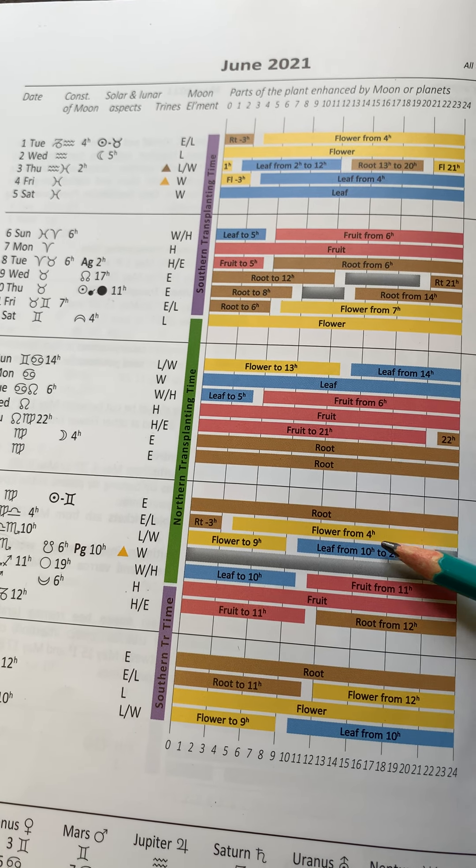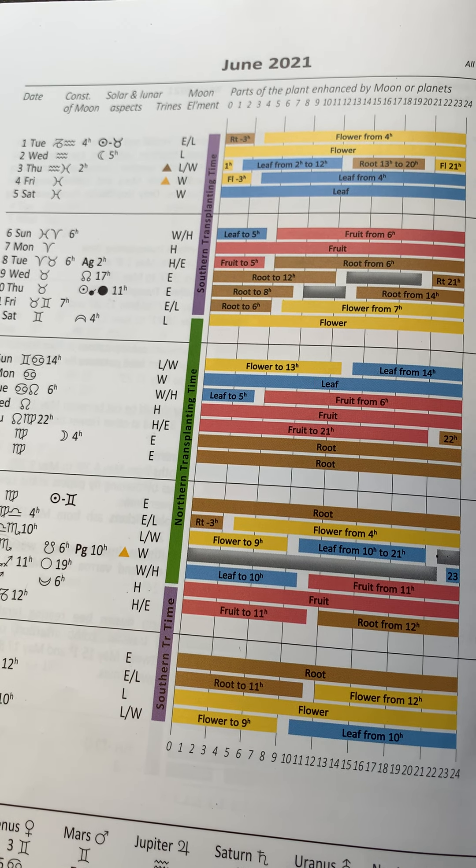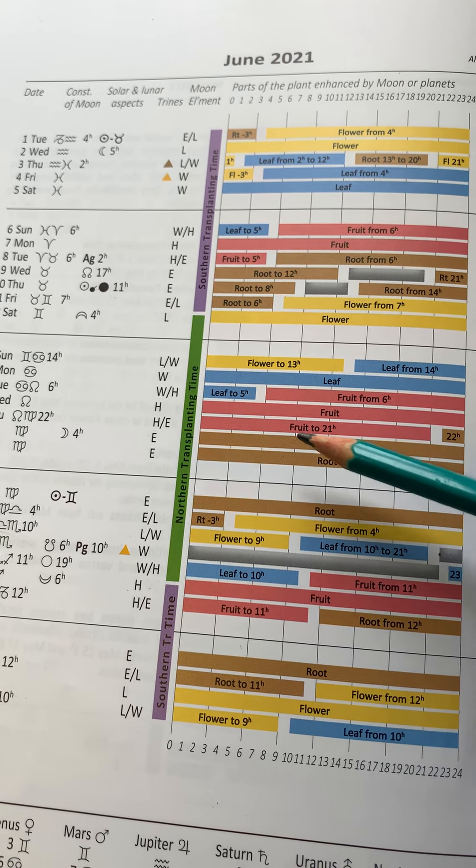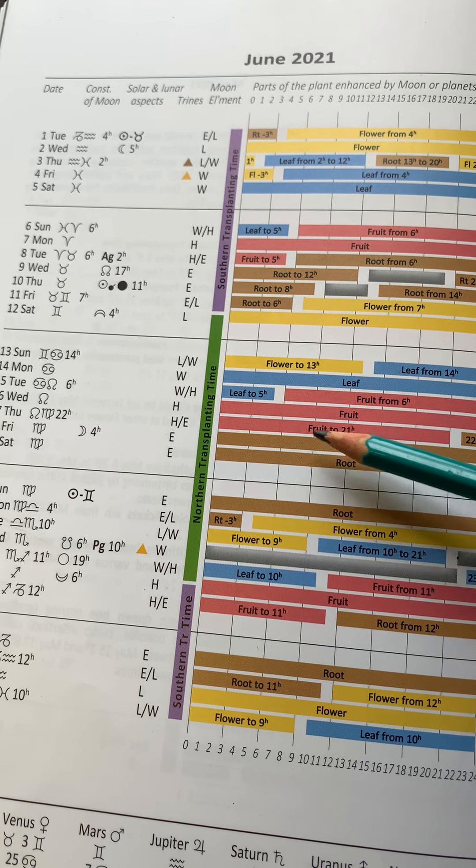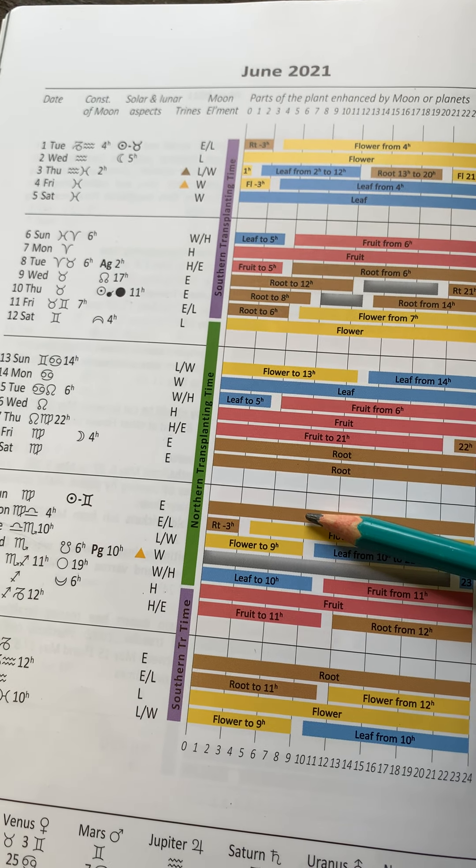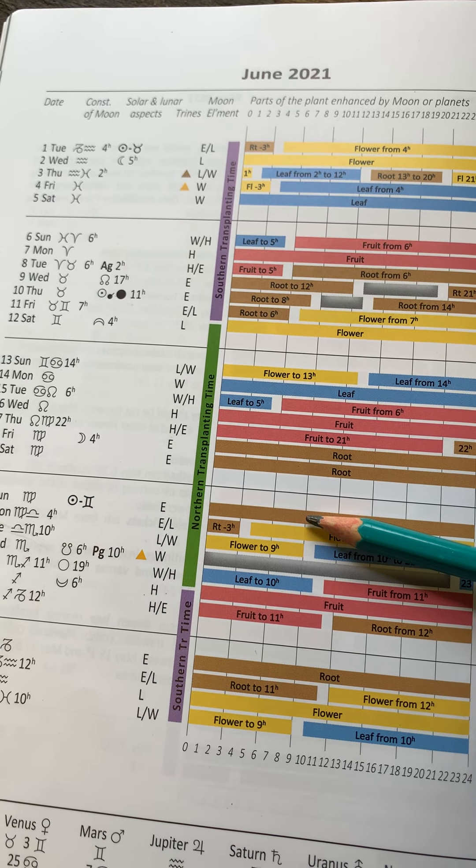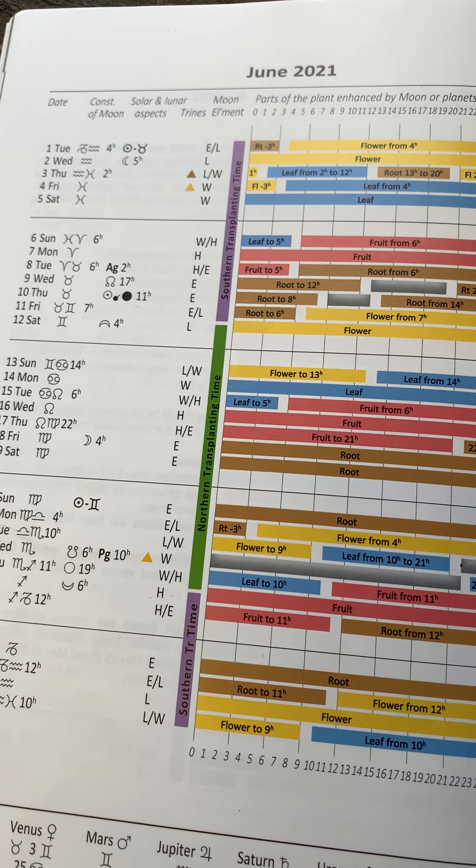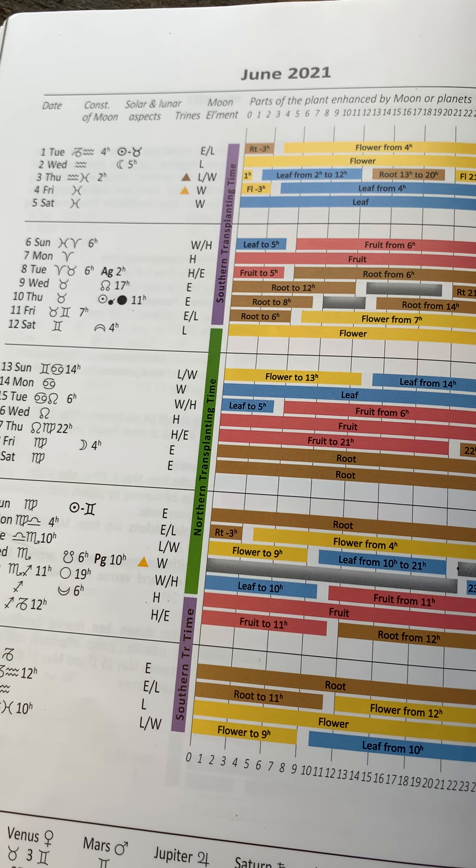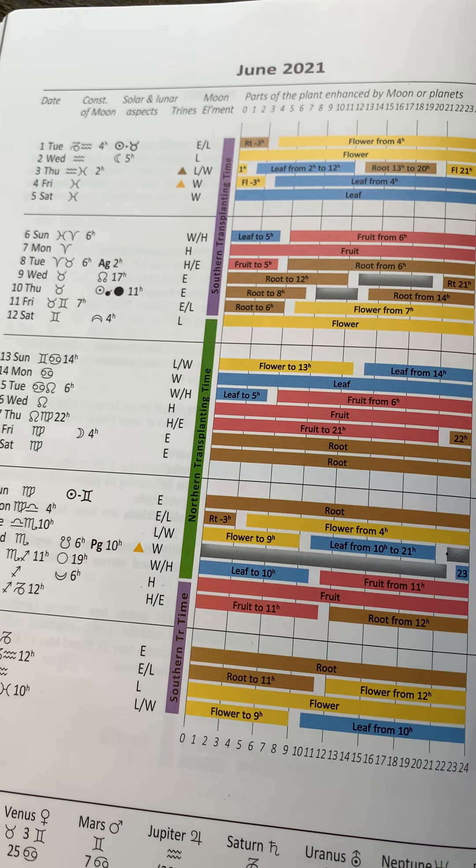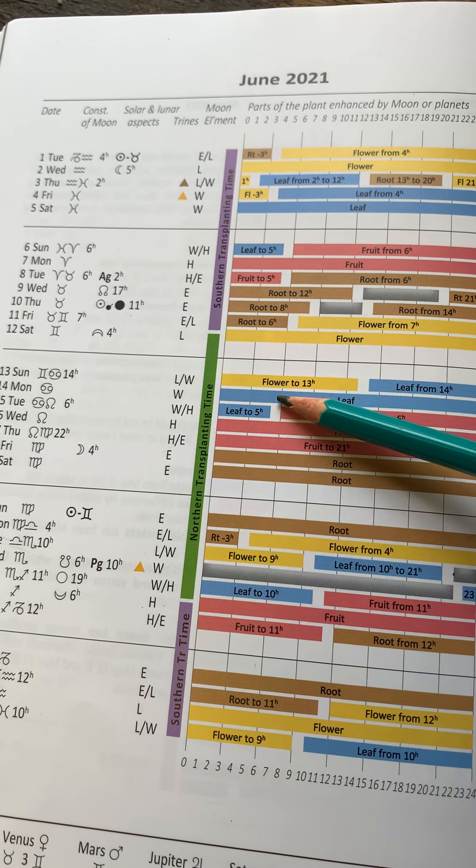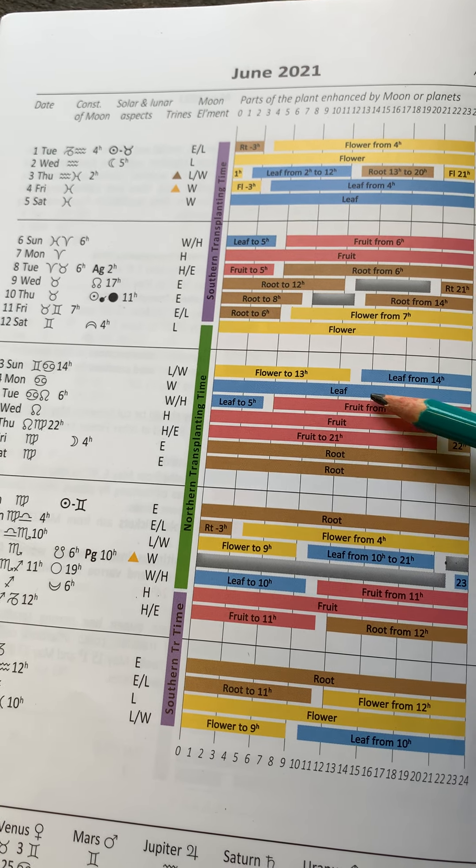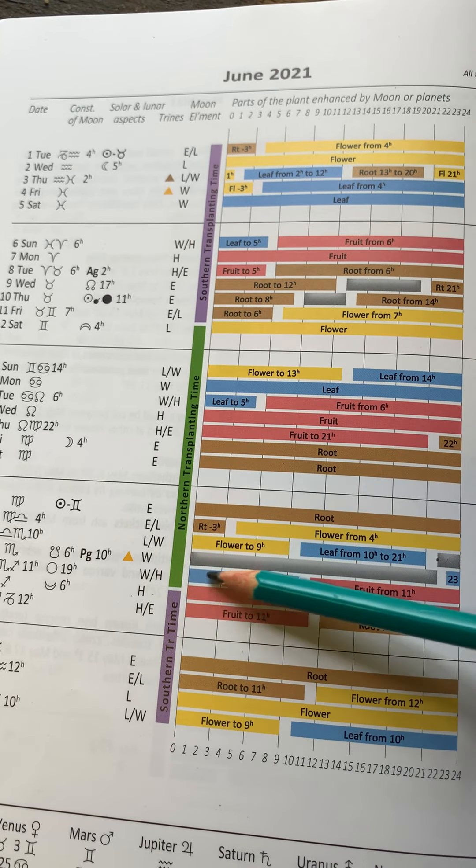You might want to be sowing beetroots and carrots. Then you'd look for root days. Here's a few here. And always nice to keep sowing the lettuce. And I like sowing lots of basil in the summer. And I'd look for a leaf day in this time before the full Moon.